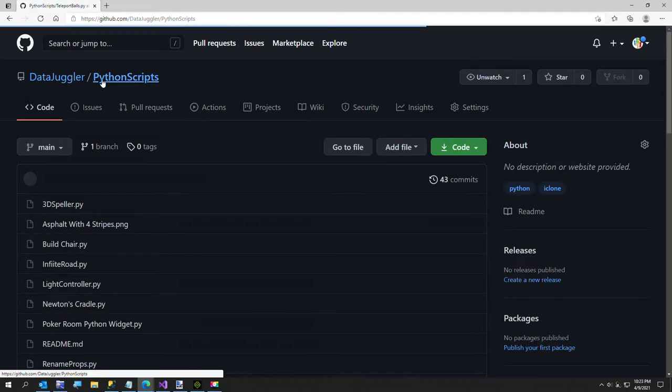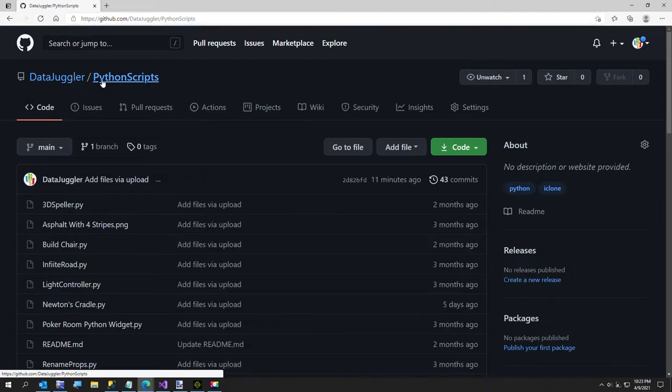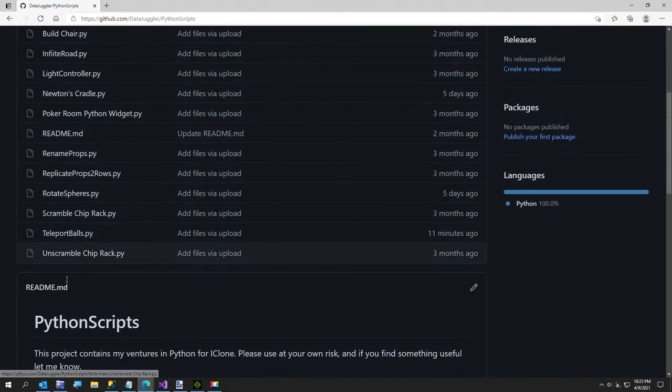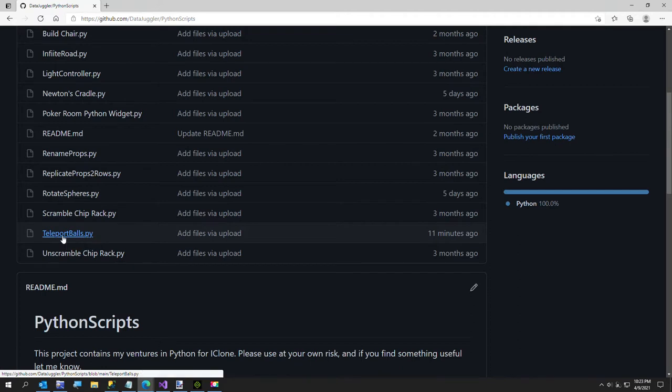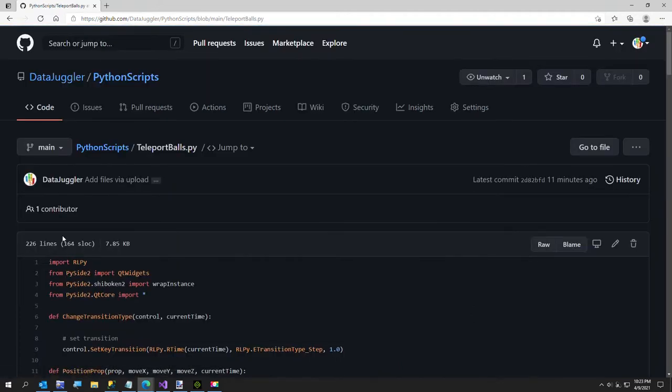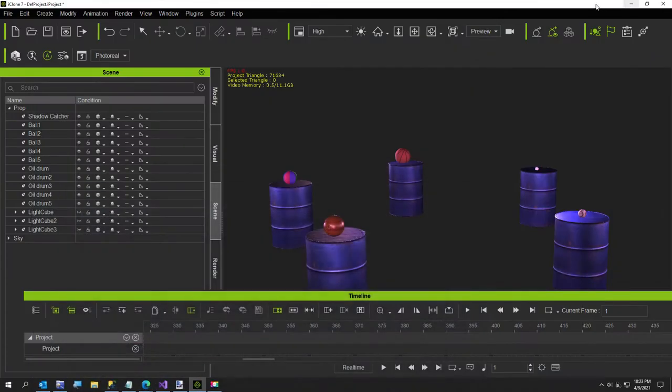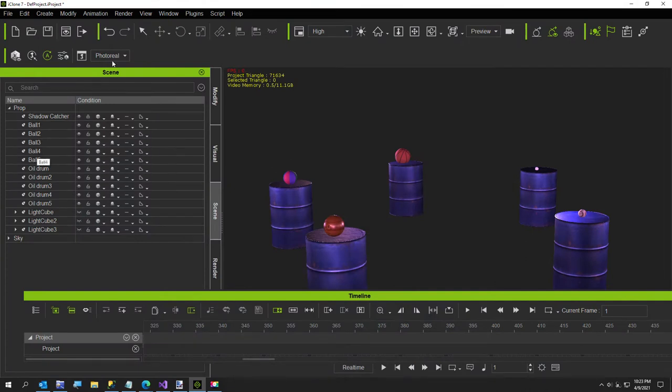/PythonScripts, and the one you want is teleportballs.py. I'll put the link in the video description. Now I'll just go ahead and, assuming you have these five balls, all you have to do to run it is...